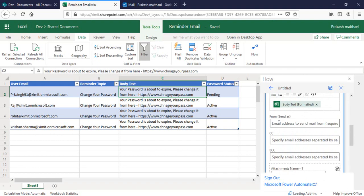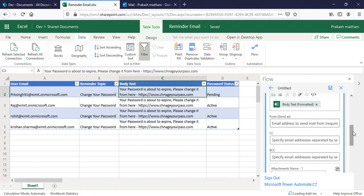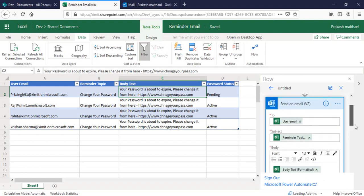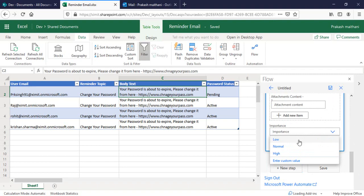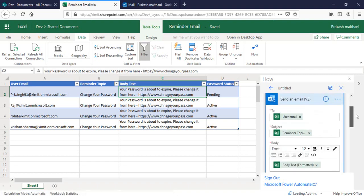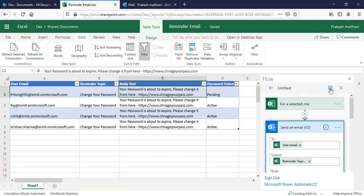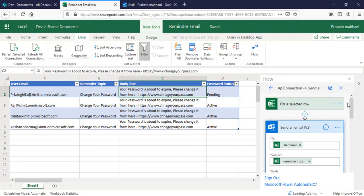In the advanced option, if you want to change the from address, you can change it from here. You can set the importance as well, so I'm going to set this on a high importance. I will just save this one.